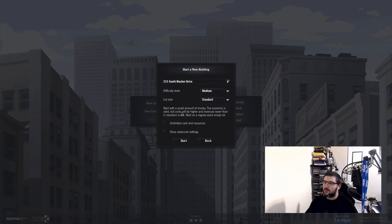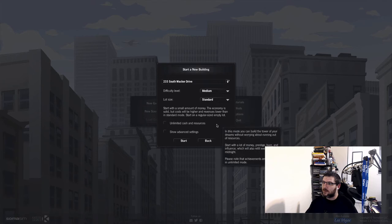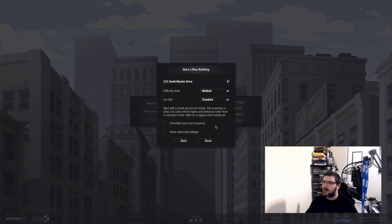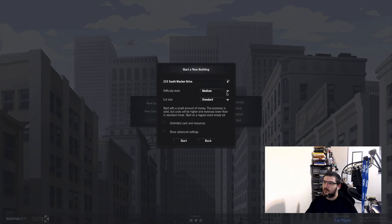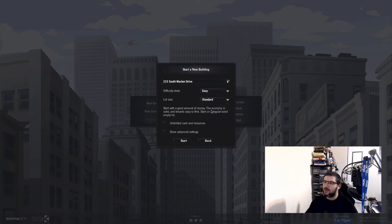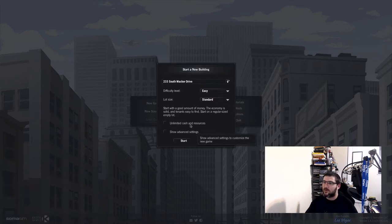Let's see. Medium. Start with a small amount of money. The economy is solid but costs will be higher and revenue lower. I don't want to do a beginner. Let's just do easy. I don't know. It's my first time. I don't even know what I'm doing.